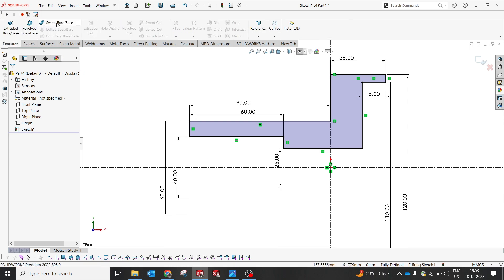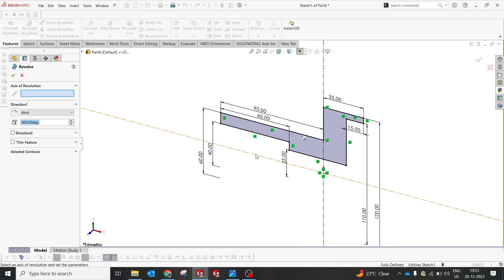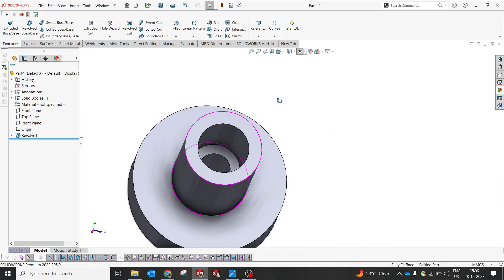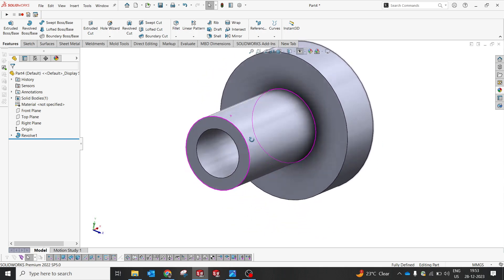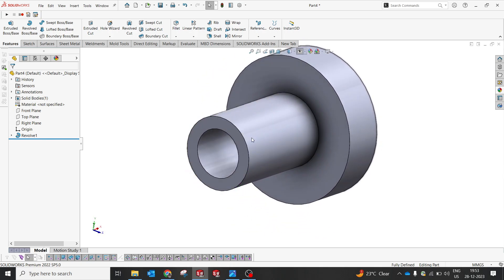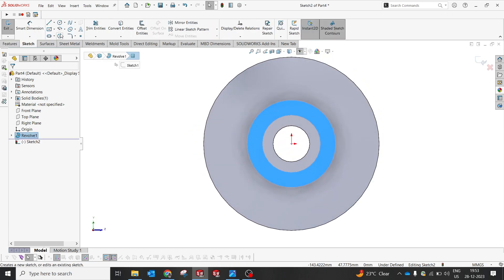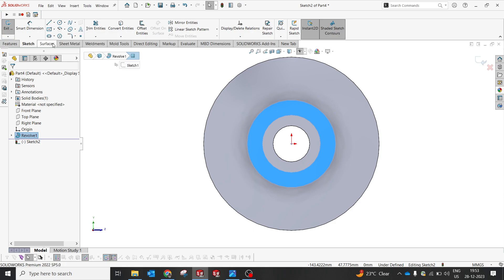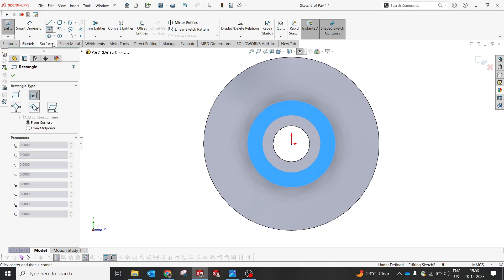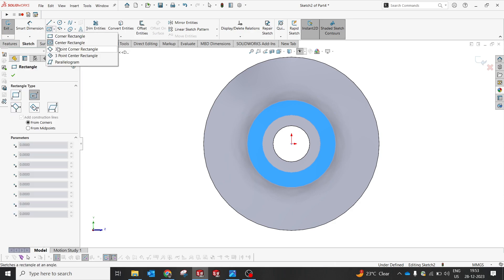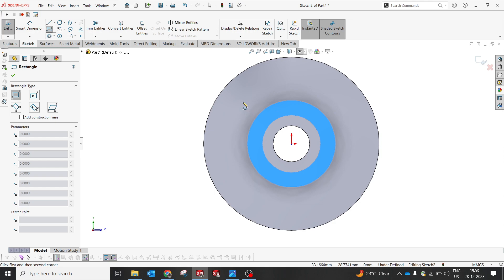I'm going to use feature and revolve option by selecting this. Since we have two, we have to select manually and go with 360 degree in the blind option. So now the part is ready.